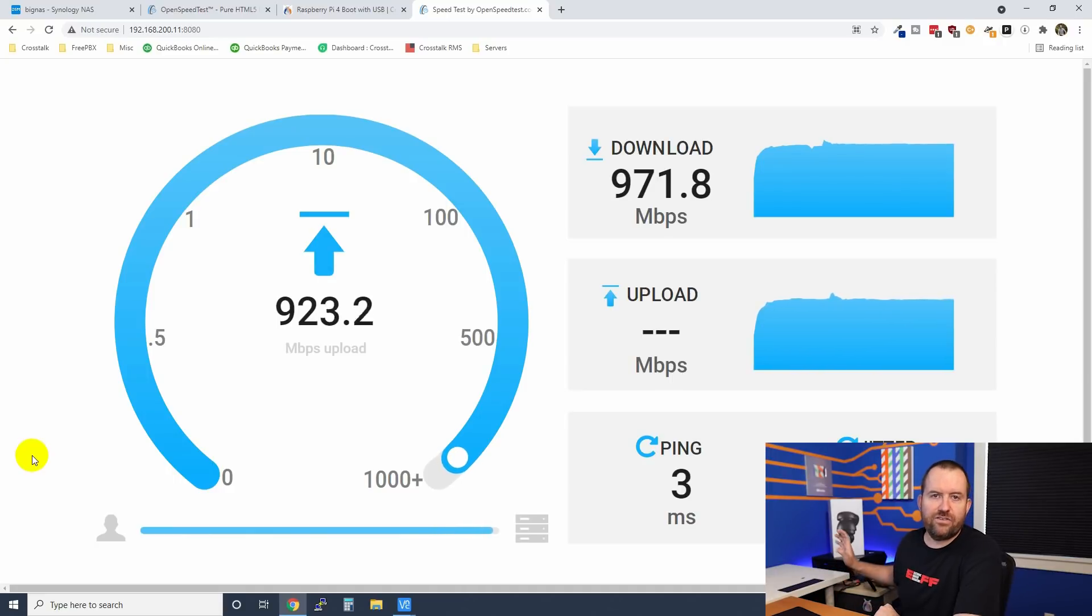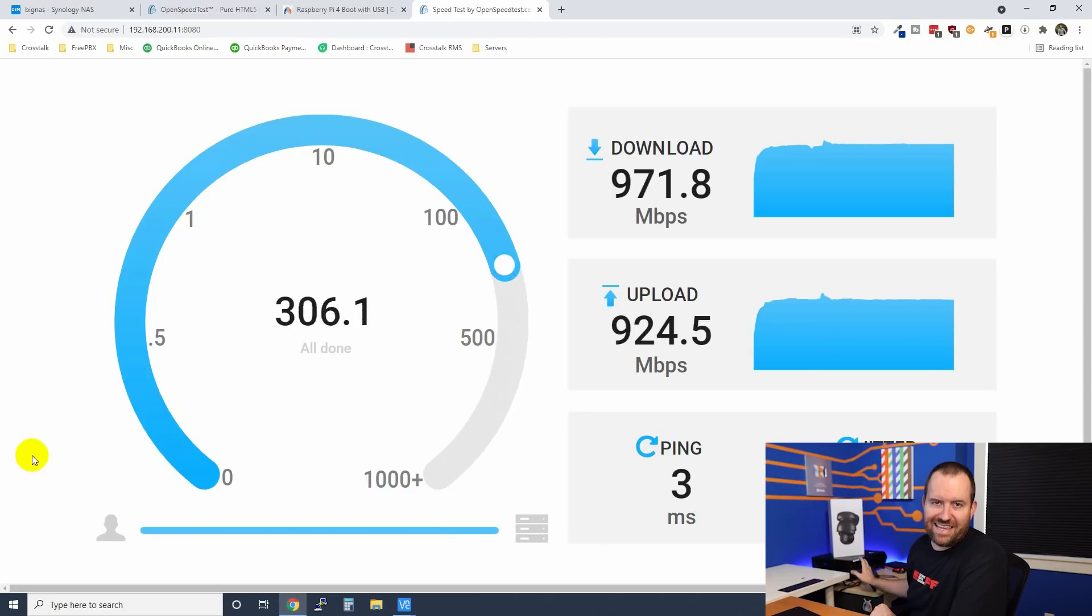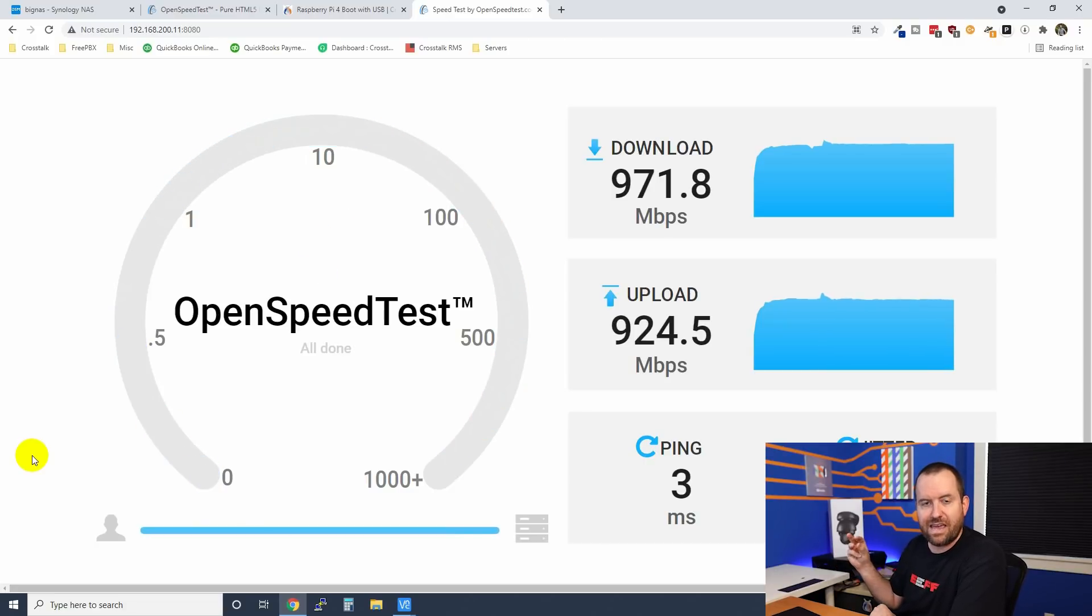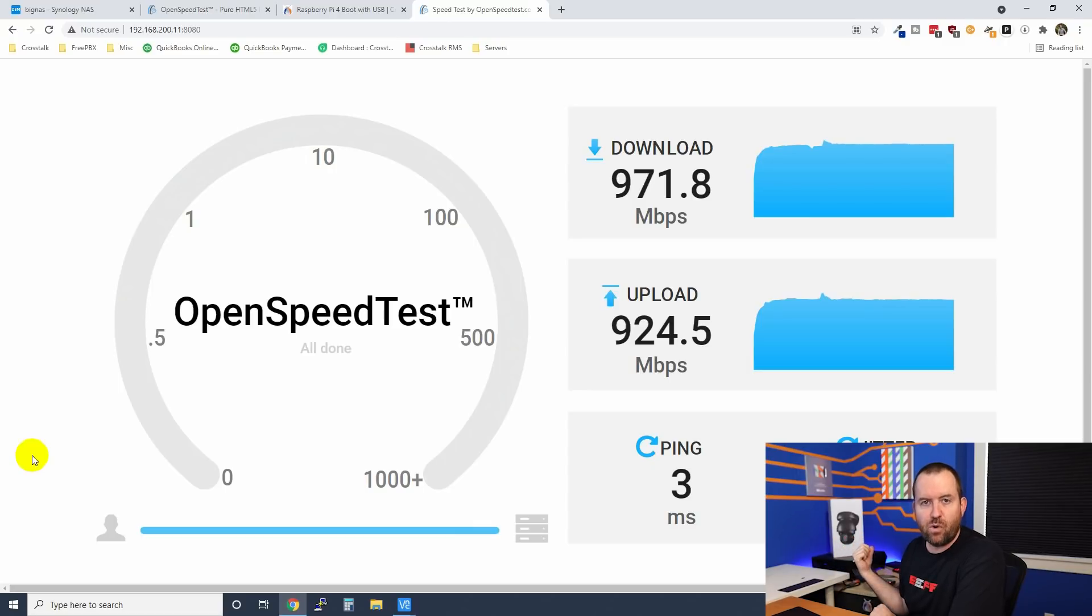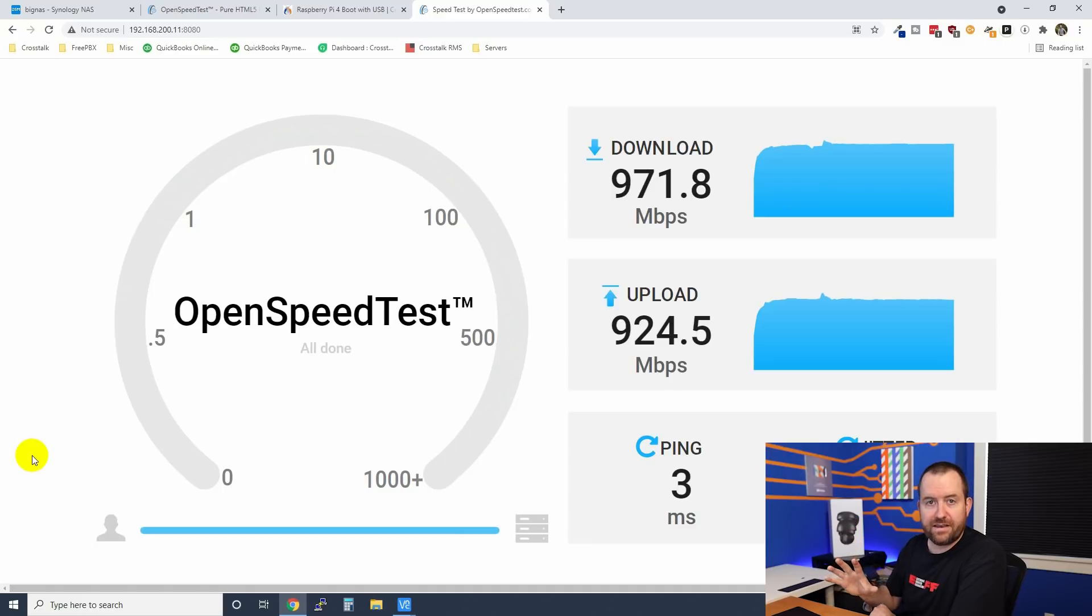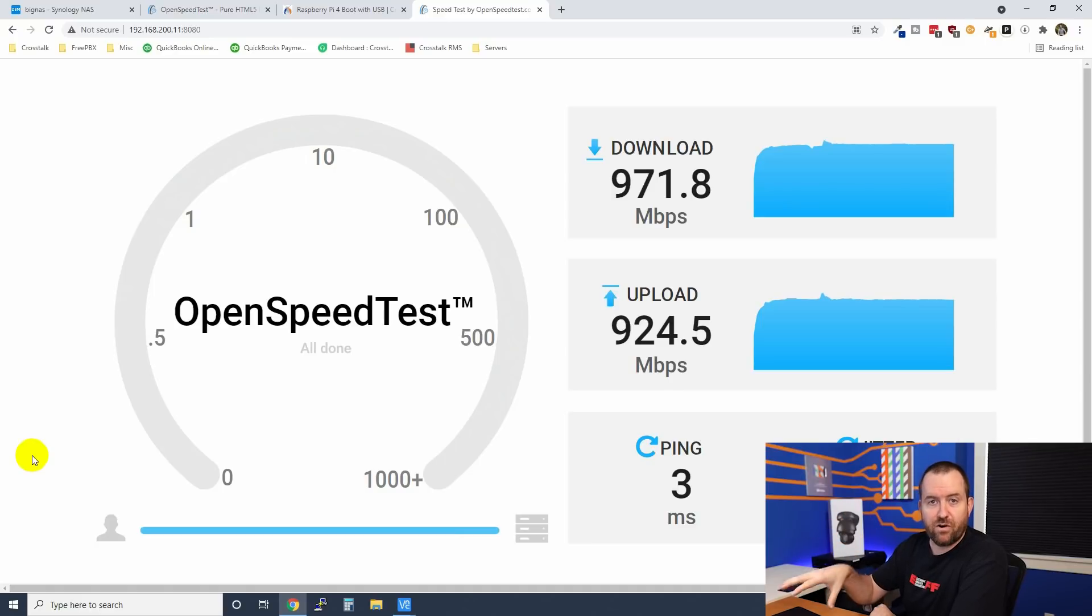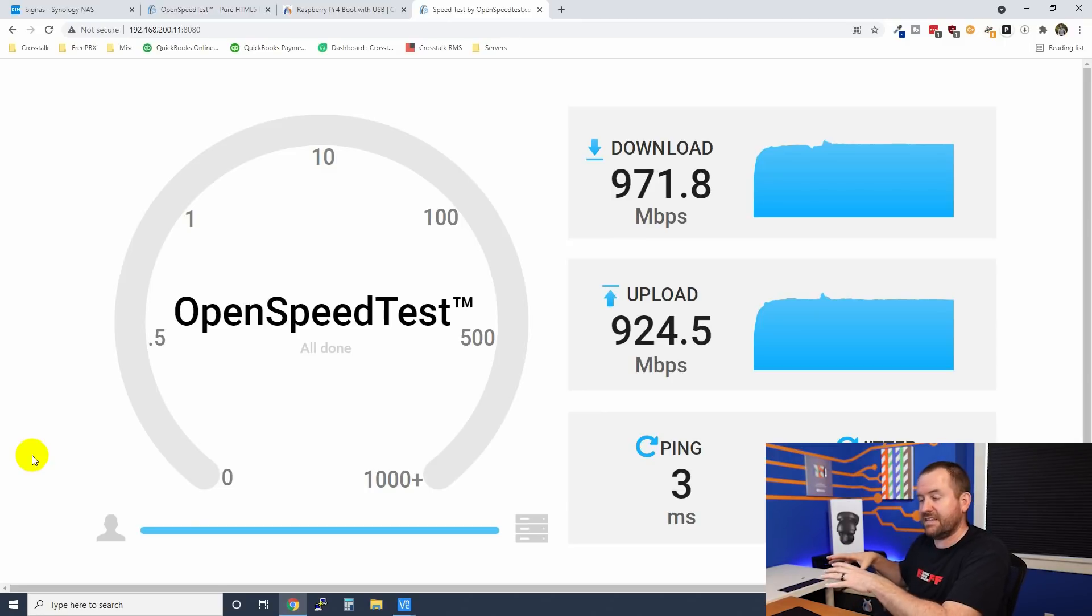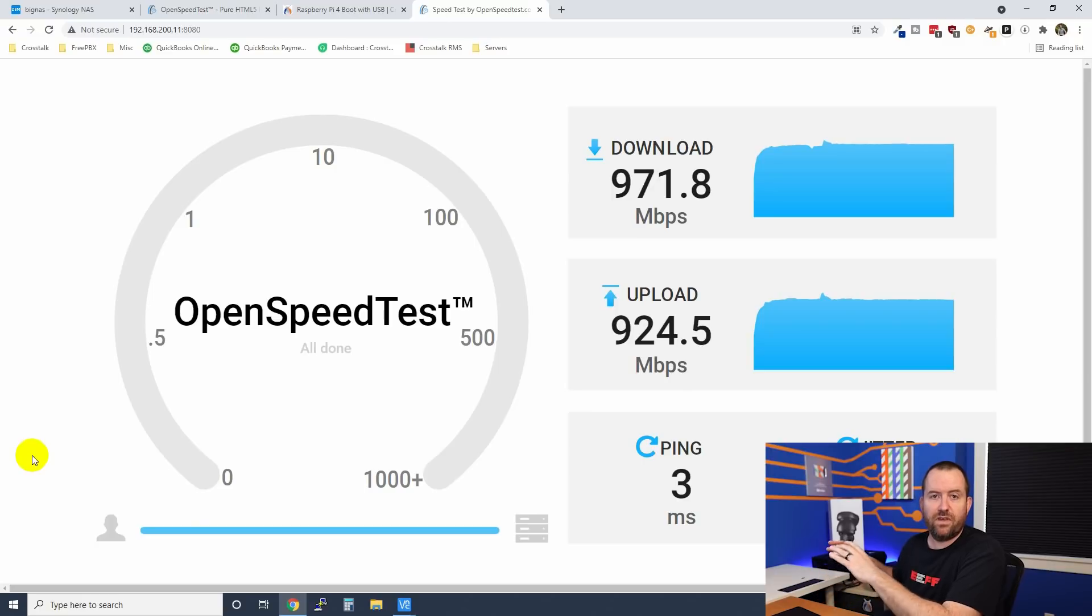Now I do have my Synology NAS link aggregated. So there are four gigabit NICs link aggregated off the back of the Synology NAS into one of my Ubiquiti switches. But my computer here only has a gigabit NIC, right? So that's why we're seeing maxed out at those gigabit speeds. The bottleneck in this case is my computer's network card. So there you go. We now have an OpenSpeedTest server set up and running. That was super simple to do, very very easy.